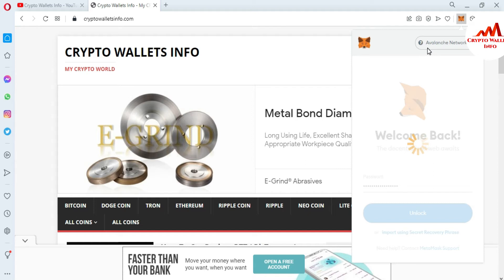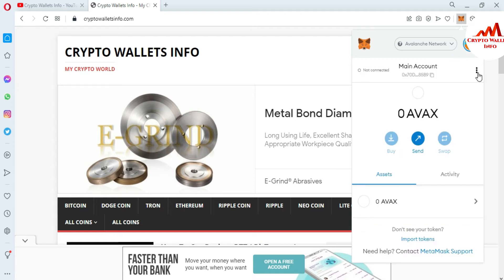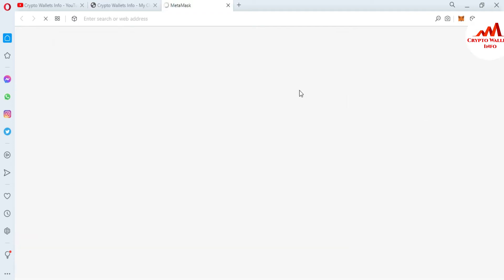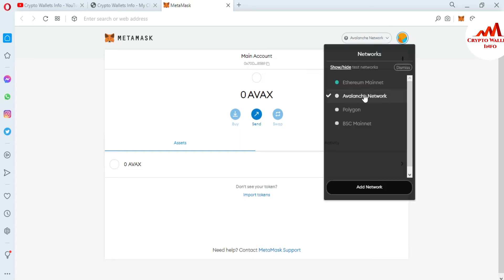You can see here we have already selected the Avalanche network. Today we are going to add an Avalanche-based token to this wallet. I'm going to expand the wallet. If I click on the chain tab, by default it's set to Avalanche network. Before adding your custom token, you must select the Avalanche network — I have already selected it.